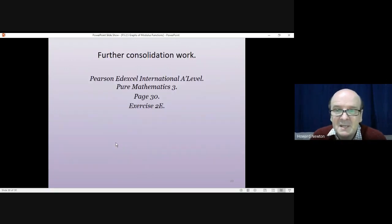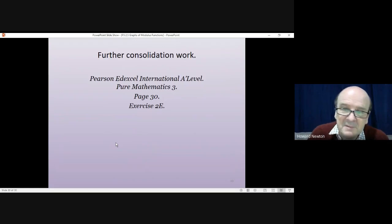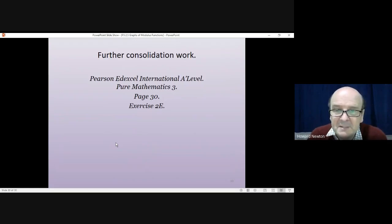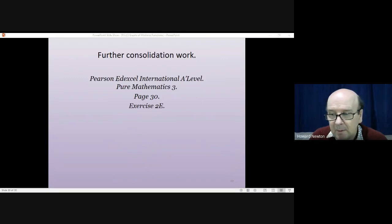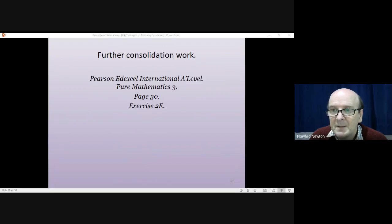That gets us to the end of this lesson. If you have the textbook, go to page 30 and have a go at exercise 2E. Cheerio.